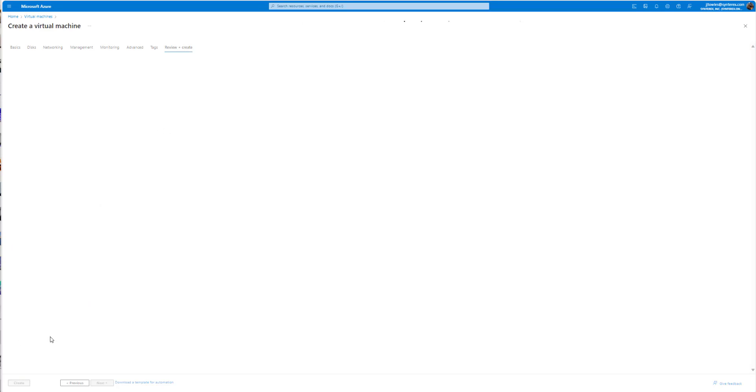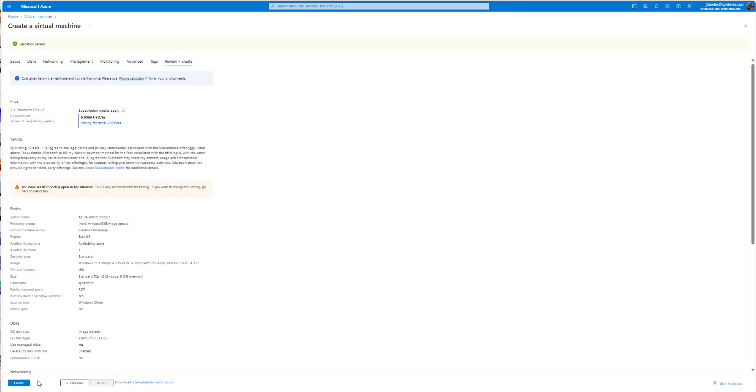And then we're gonna basically wait for this VM to come up. Then once it comes up we'll RDP and do a couple of things real quick to get it ready. You can see here all validation passed. I'm gonna hit create.